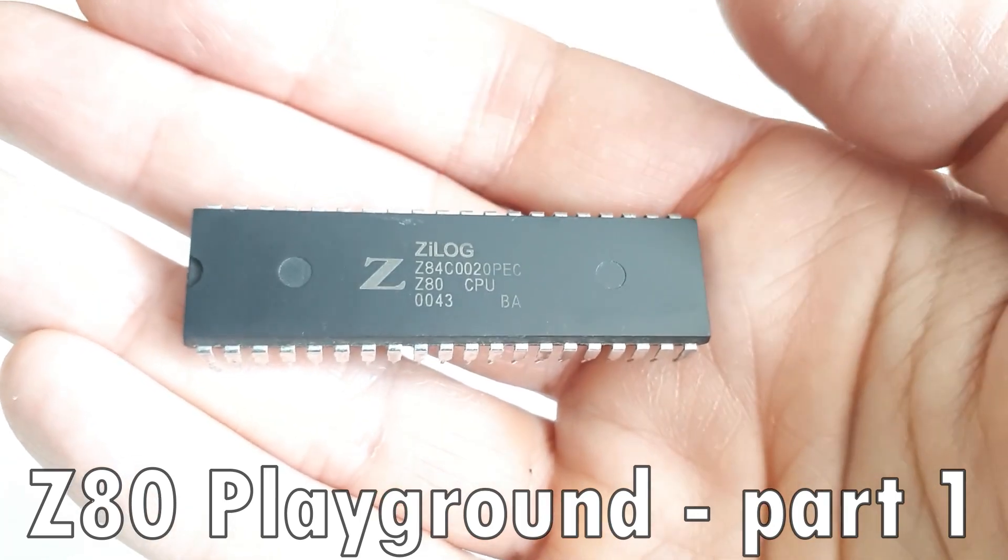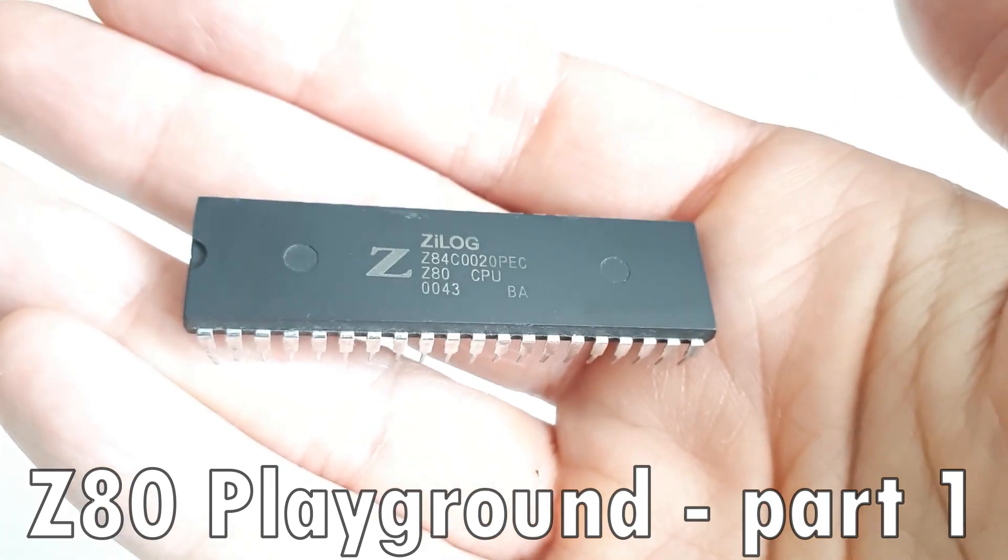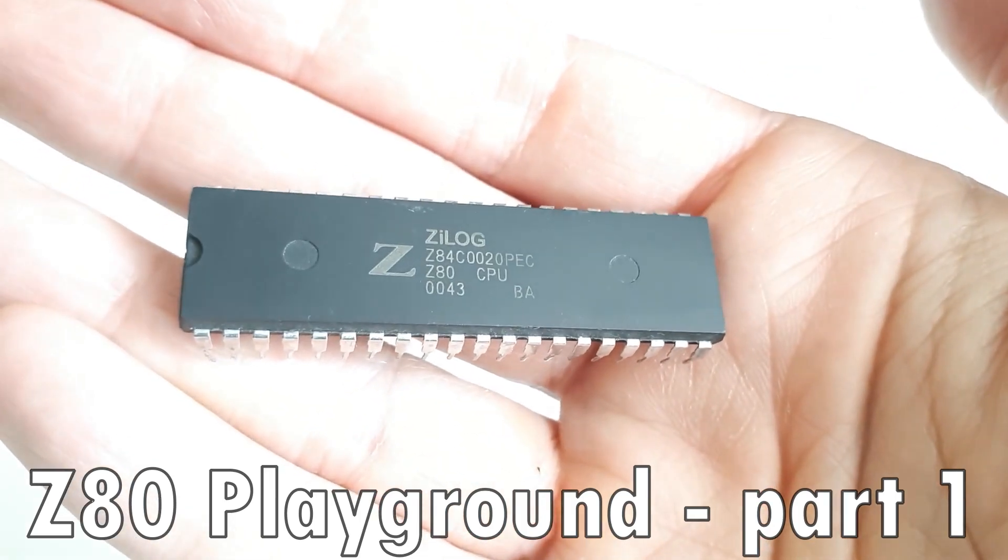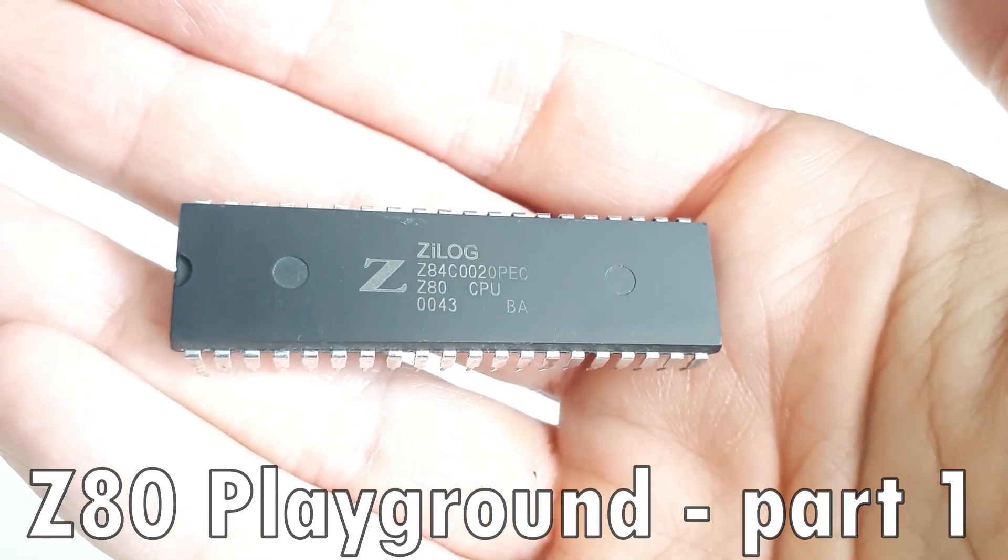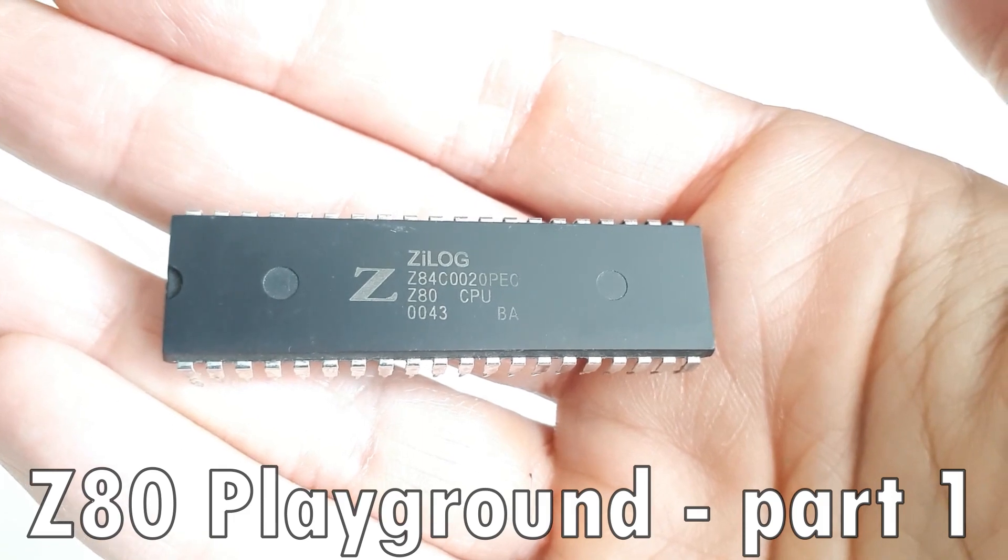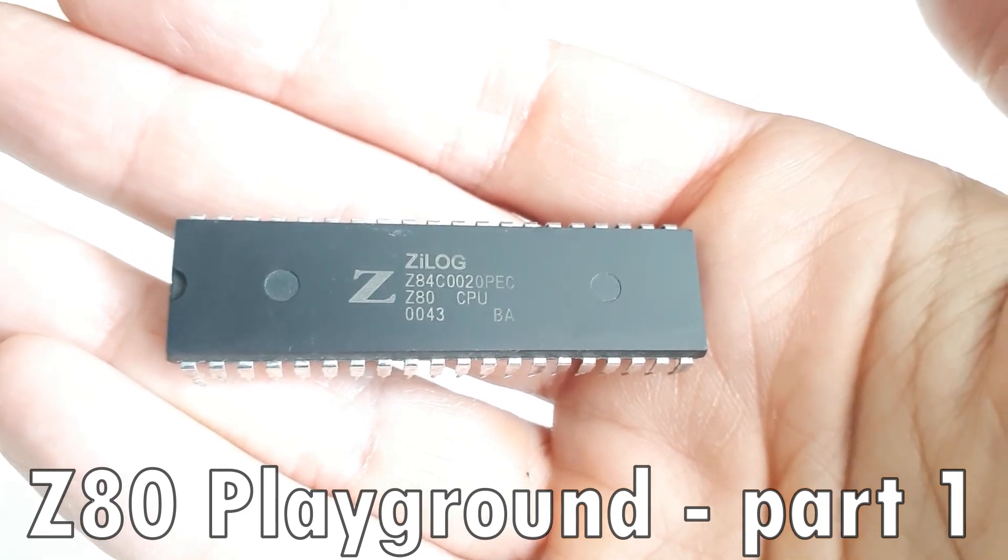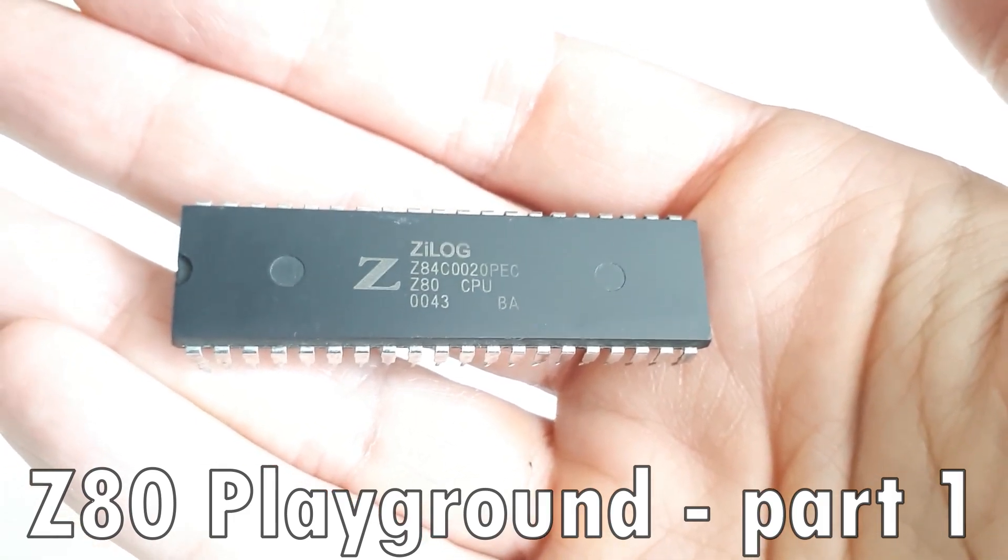This 40-pin DIP chip is a Z80 CPU, Zilog Z80, or Z-eighty as you could call it.